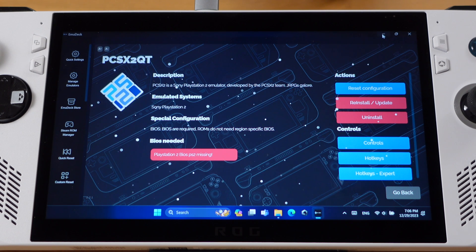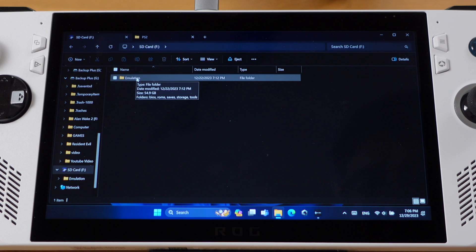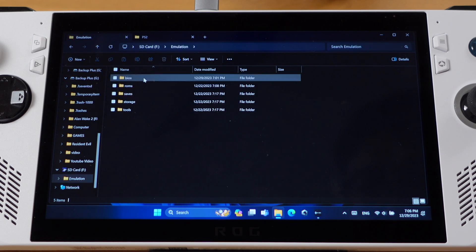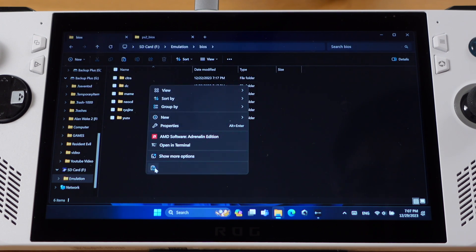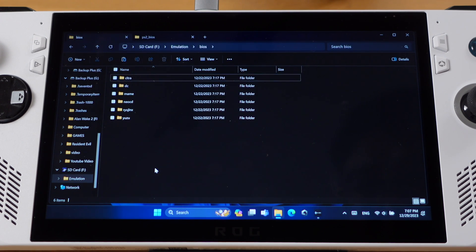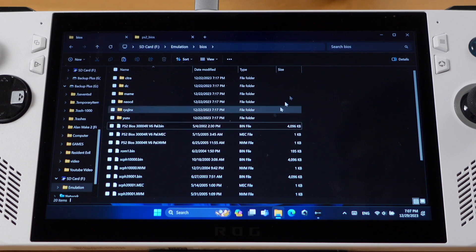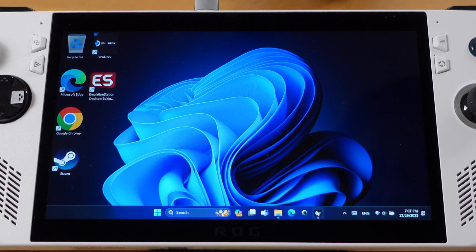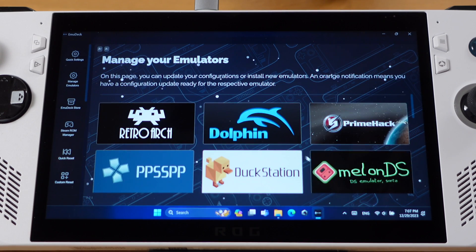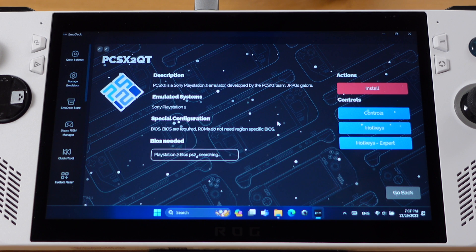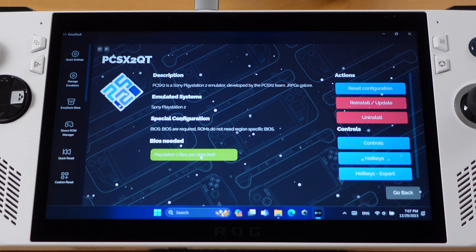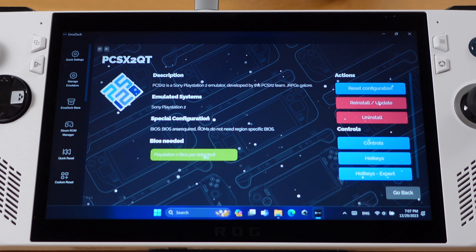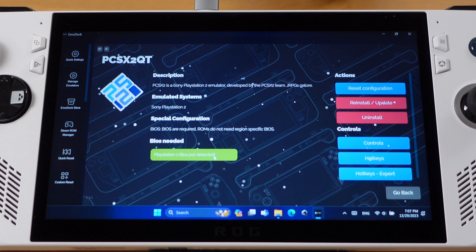Once you have the BIOS files, then just go to Emulation folder and BIOS. Paste all your BIOS files here. Then if you go back to EmuDeck and refresh the emulator page, it should show BIOS files detected. Now you have the correct BIOS file.